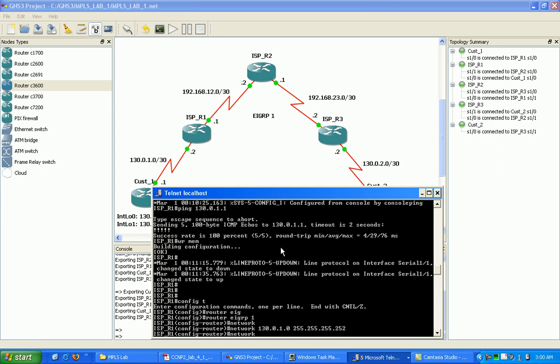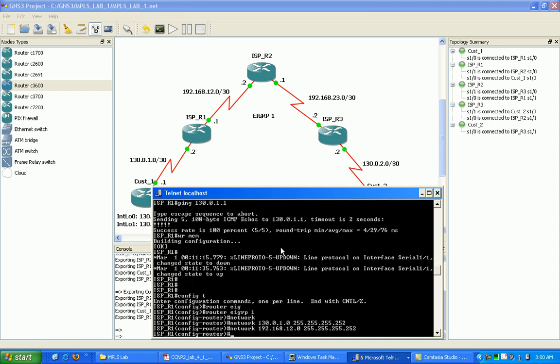And my directly connected networks. And then I'm going to do network 192.168.12.0, 255.255.255.252.